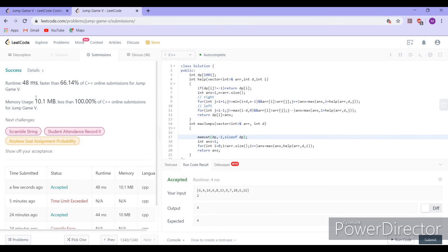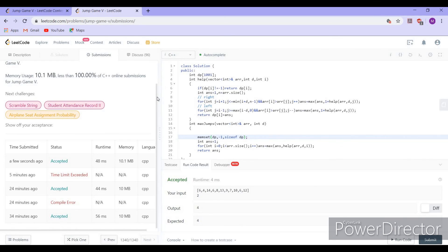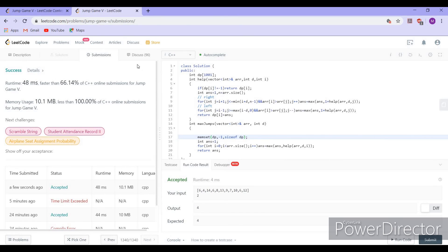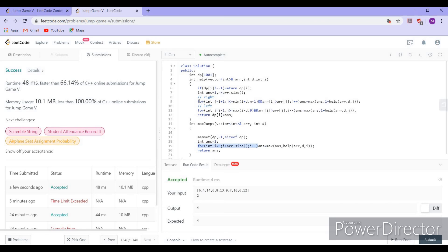Now we are getting the correct answer, and it is not TLE because we are storing answers in our DP array. The space complexity is O(N) and the time complexity is O(N multiplied by D).